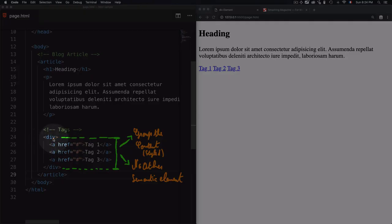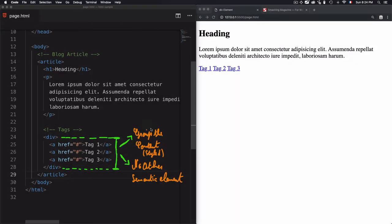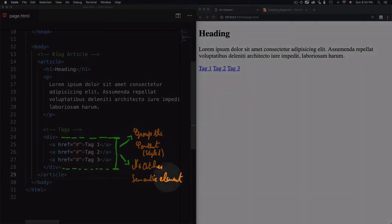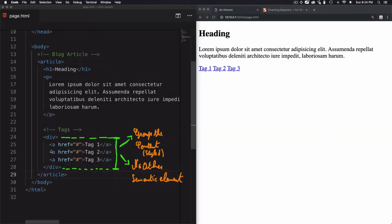So to summarize, we use div in order to group the content to be easily styled and when there is no other semantic element to group the content depending on the content type. So in this case, we need to use div instead of any other special tag.